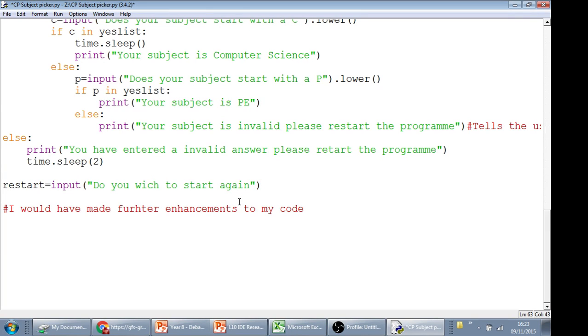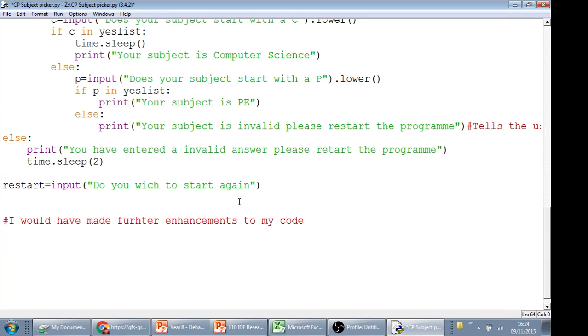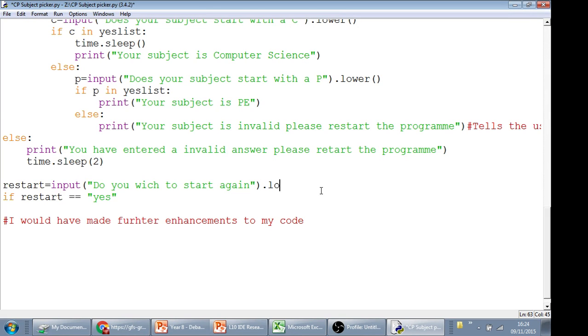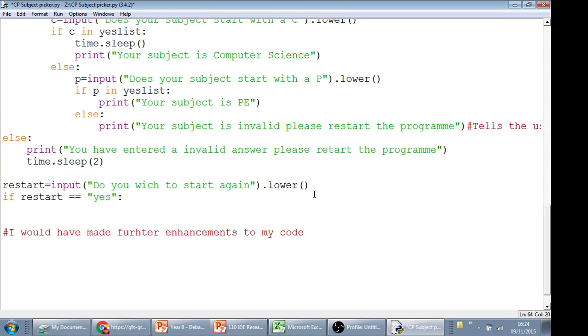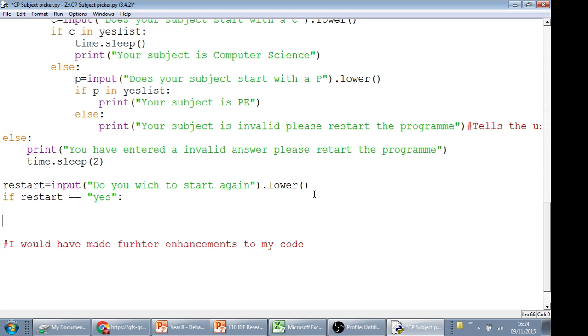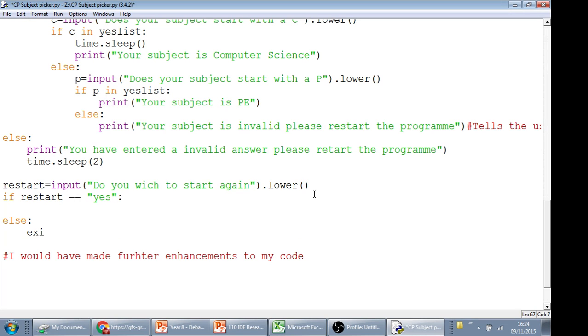And then all we need to do here is, if restart equals yes, you might just add a dot lower here, and then also an else. So if they don't say yes, if they say anything else, then all we need to do is exit the code. So we do that by writing exit, or you can do that by writing quit.